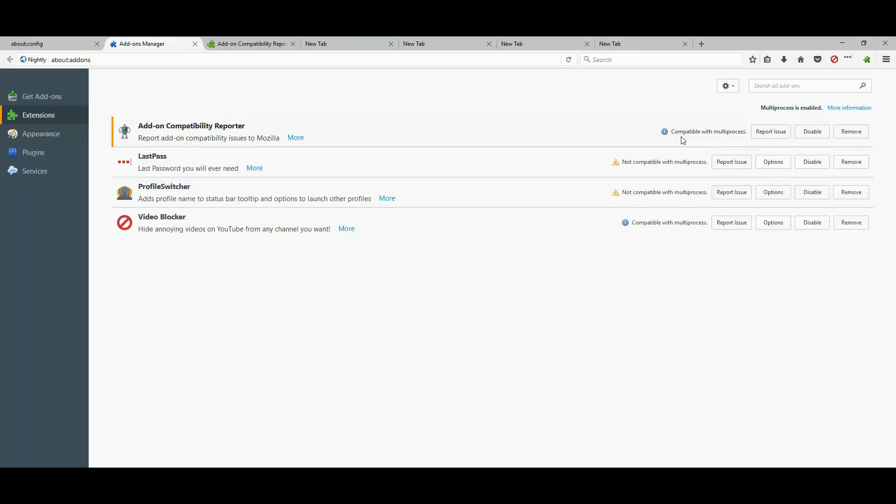And as you can see on the right side, the blue notification says compatible with multi-process. But as you can tell, two of my extensions, LastPass and Profile Switcher,